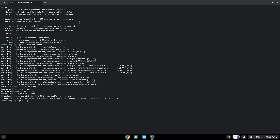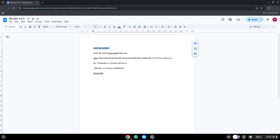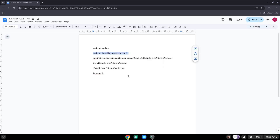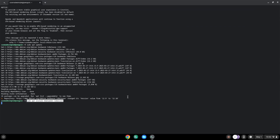Now we will install a menu editor which we will use to add the application to our menu, and another package which is required. Press Enter to confirm the installation.